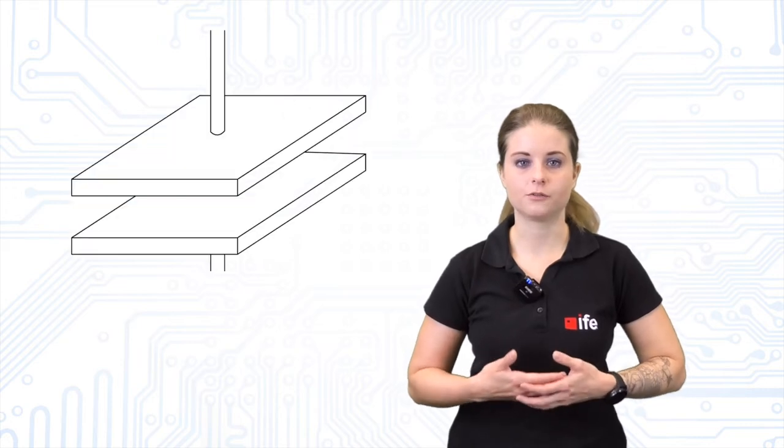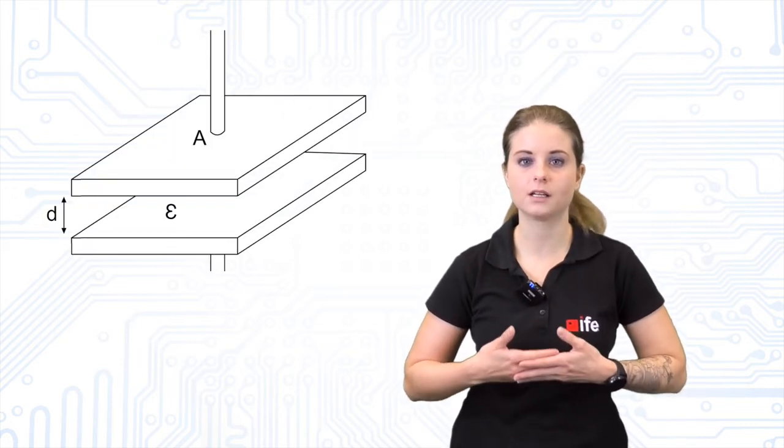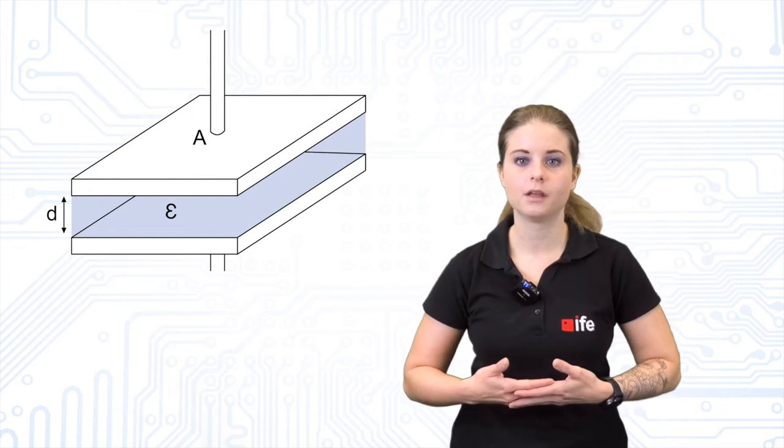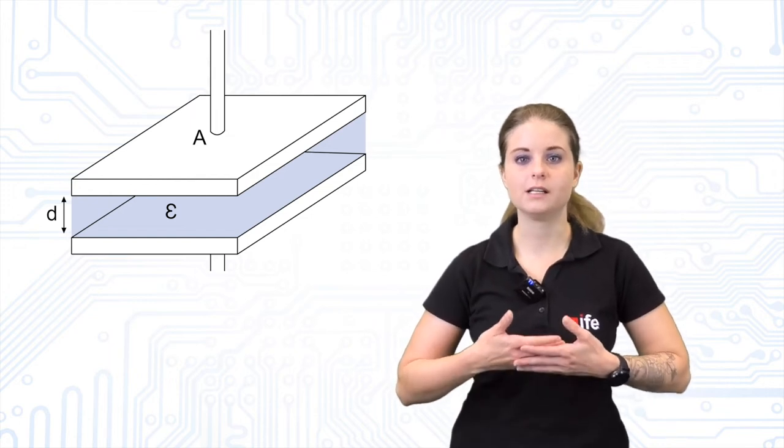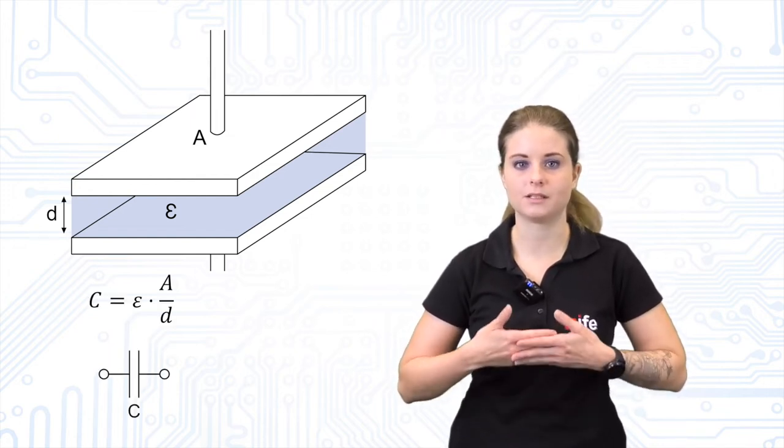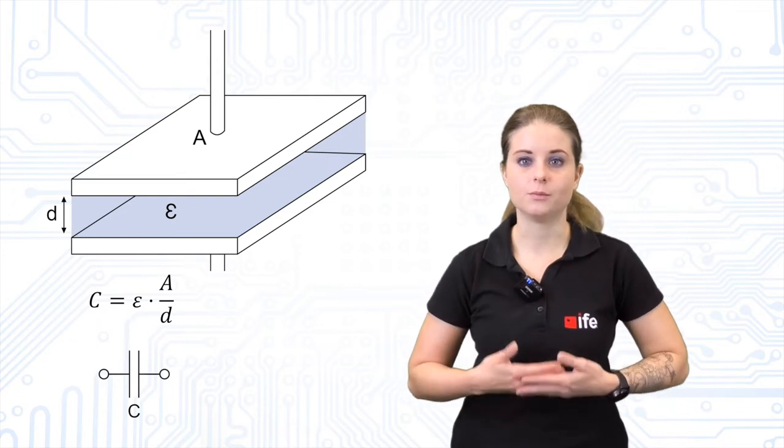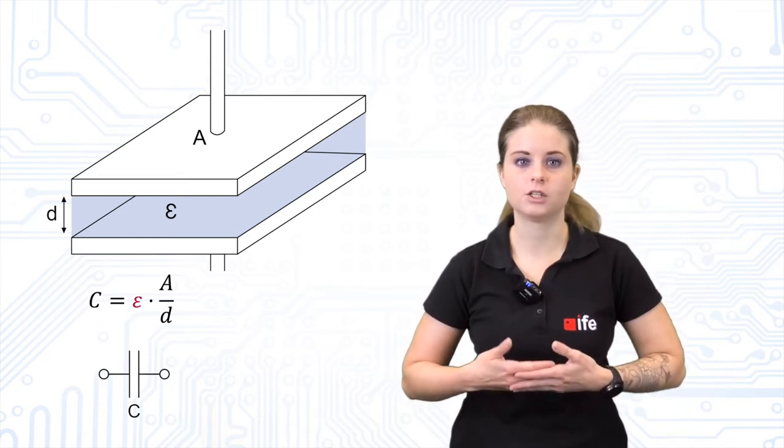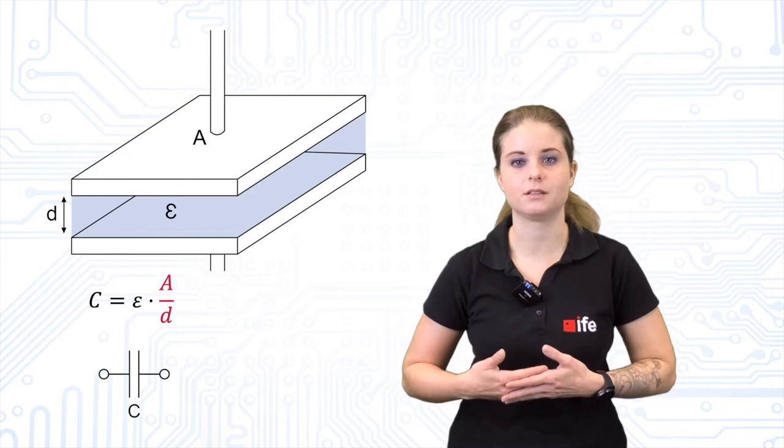A capacitor always consists of two conducting plates and a non-conducting layer in between them. The equivalent circuit of an ideal capacitor is just its capacitance, which depends on the material of the dielectric and the geometric dimensions of the capacitor.